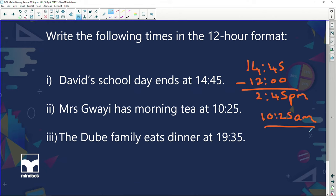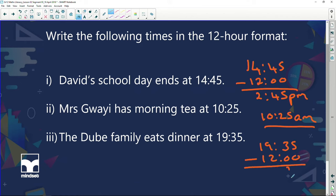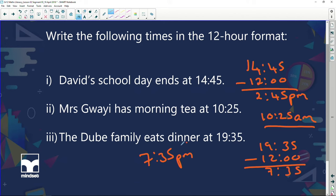The Dupie family eats dinner at 19:35. Can I subtract 12 hours? Of course I can. When I subtract 12 hours I land up with 7:35, and it's going to be p.m. Why p.m.? Because we subtracted 12 hours, so we've already taken away the morning — we know we're dealing in the afternoon.